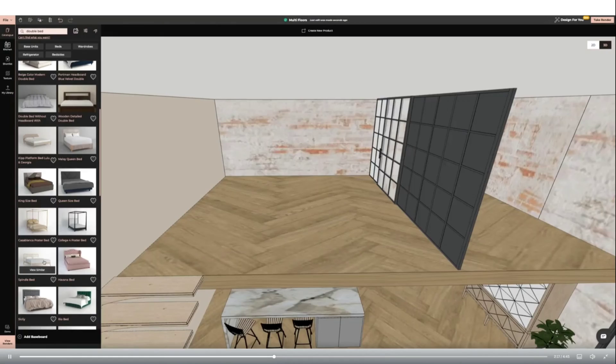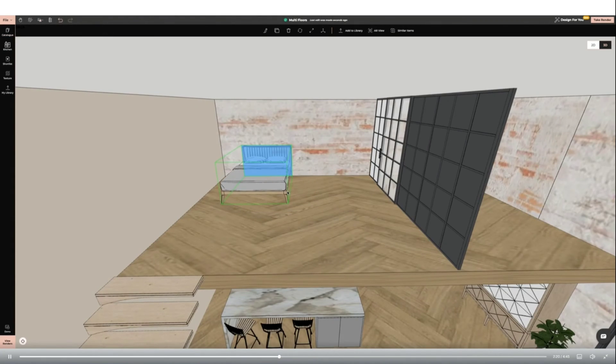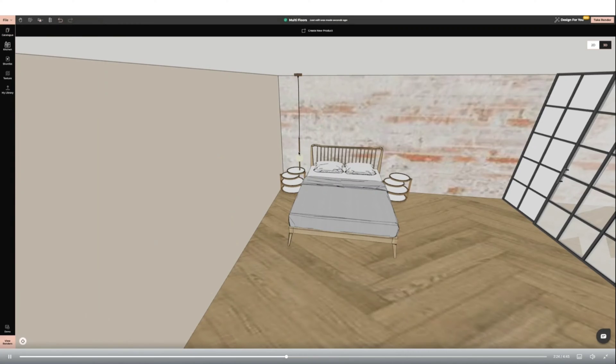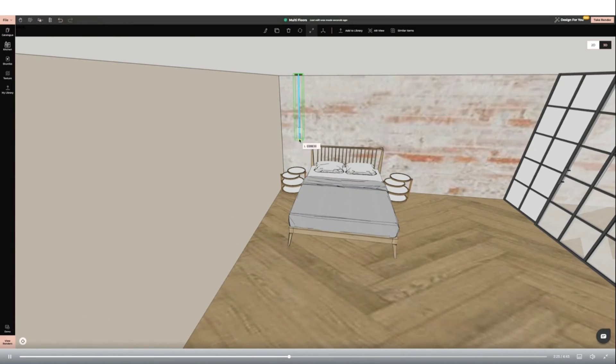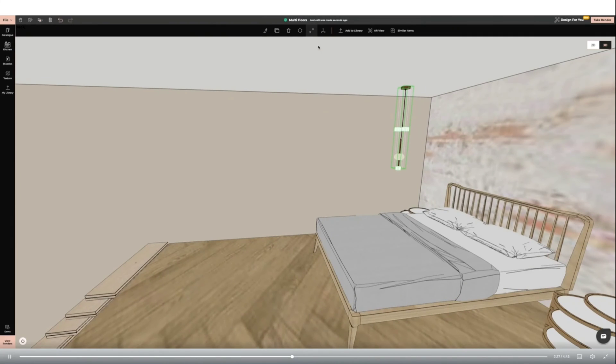I'm now moving to the bedroom space. I'm adding a bed, bedside tables, and pendant lights. I'm adding one light then using the clone tool to duplicate. I'm also using the free movement tool to position both in the correct place.